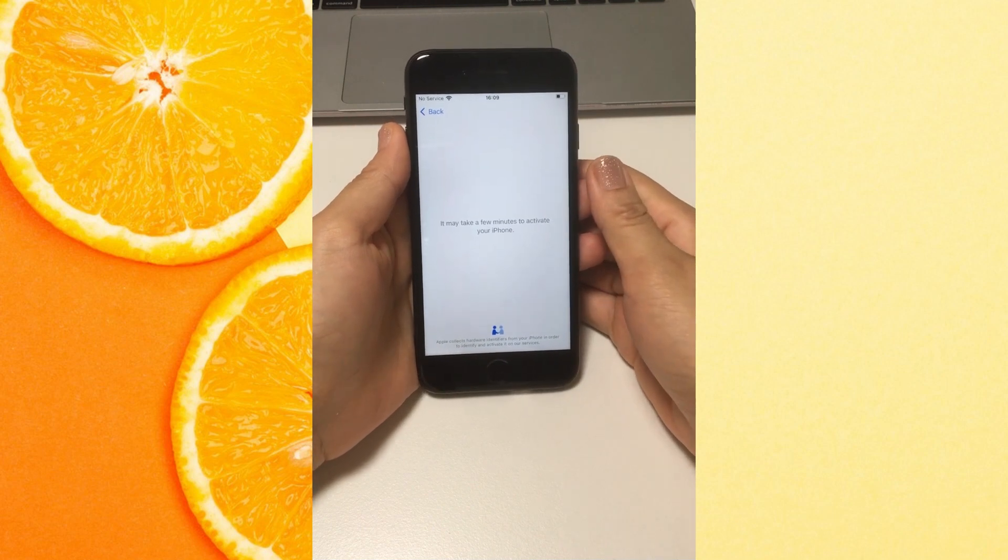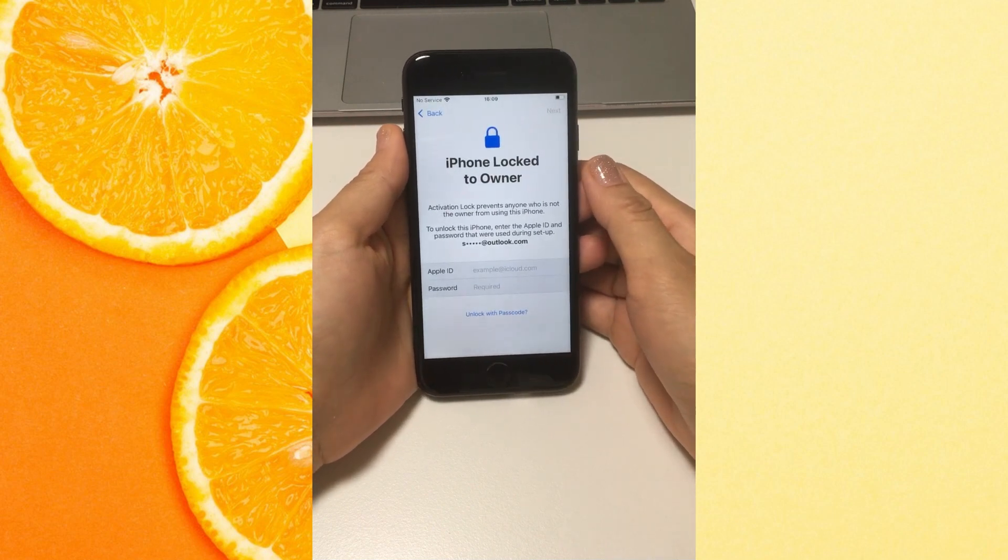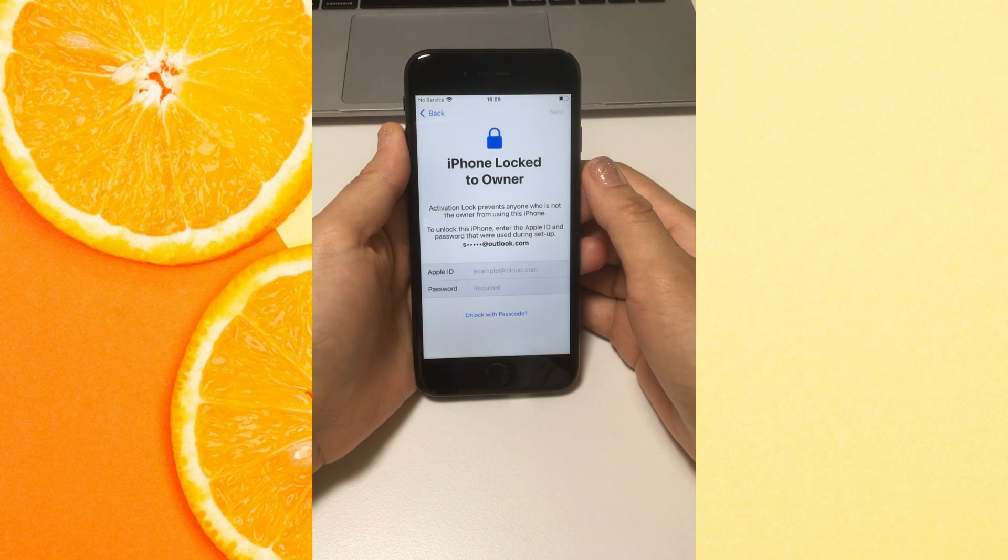Just upgraded to newest iOS version, but the iPhone is stuck to iPhone lock to owner screen?